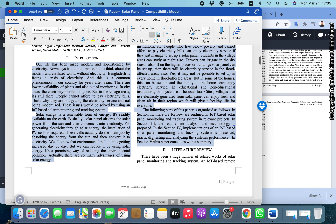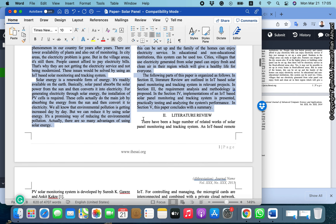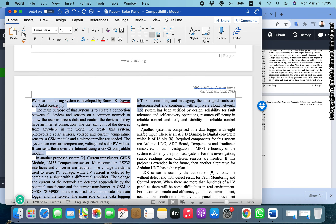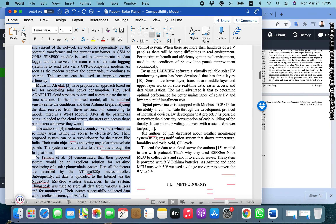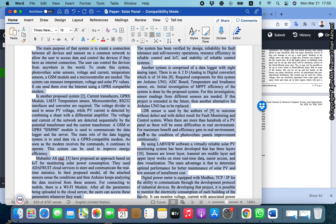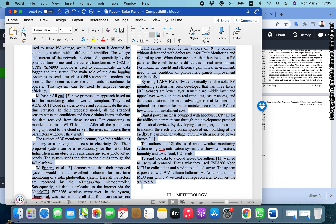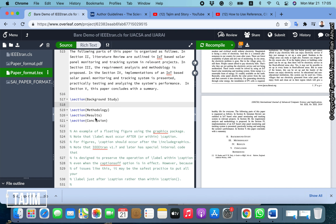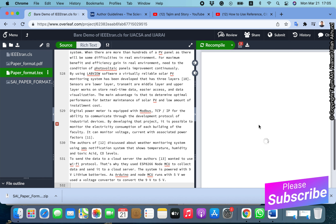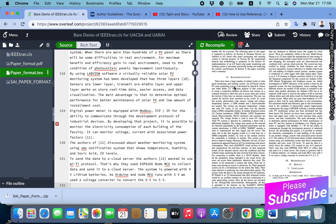Since literature review or background study contains several references, we must handle that. I am copying the literature review part from the Word file and pasting it. After that we will add the references as well. I have now inserted the literature review part.